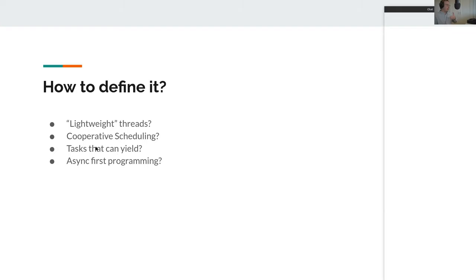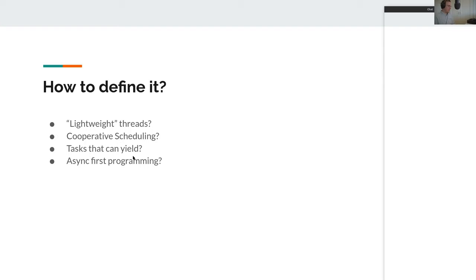Allowing another one to run, which will send the next request. After all 10 have sent requests, the responses start coming in, and they will be resumed where they left off. So that's another way to think about it: tasks that can yield and then resume where they left off. And instead of tasks, you can replace that with functions.